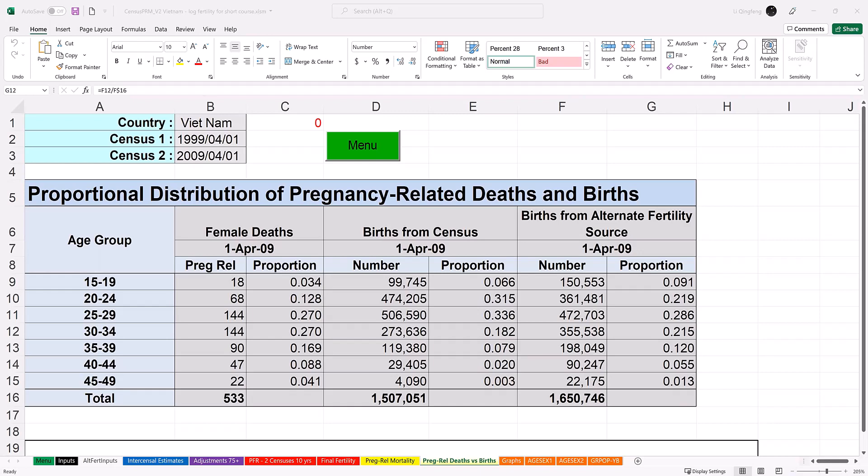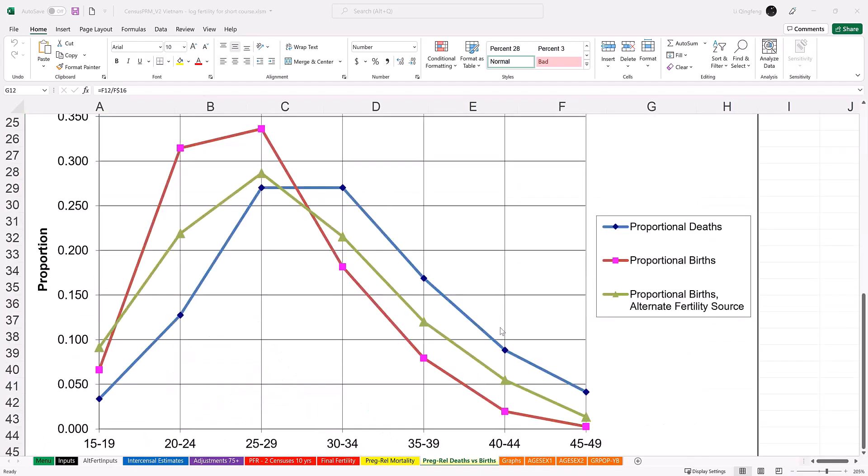There is no formal method for evaluating the proportion of deaths that are pregnancy-related. Reported proportions vary widely from population to population, and they are positively related to the level of maternal mortality. The best option currently available for the evaluation is a simple plausibility check. Since pregnancy is the risky event that gives rise to pregnancy-related deaths, the age pattern of pregnancy-related deaths should resemble the age pattern of births. A flattening pattern of pregnancy-related deaths may reflect higher risk at younger or older ages. In this example, by looking at the three trajectories, we can conclude that age pattern of deaths and births seem to be close. Although again, there is no formal statistical method or test.